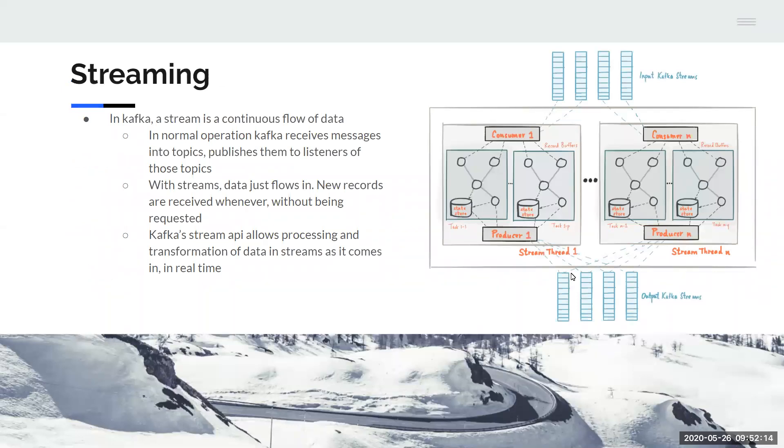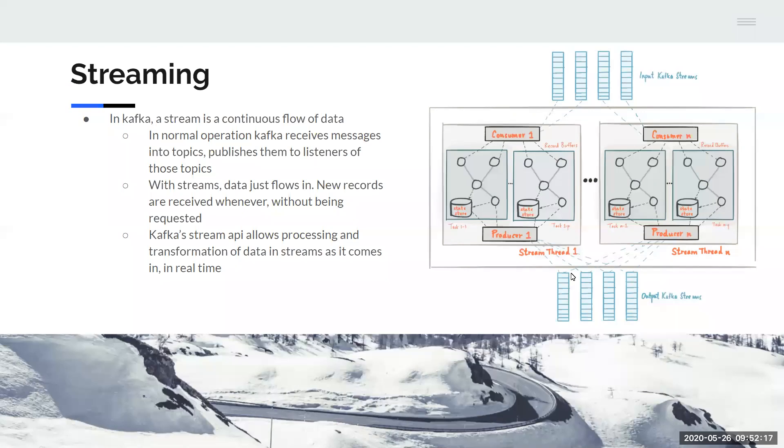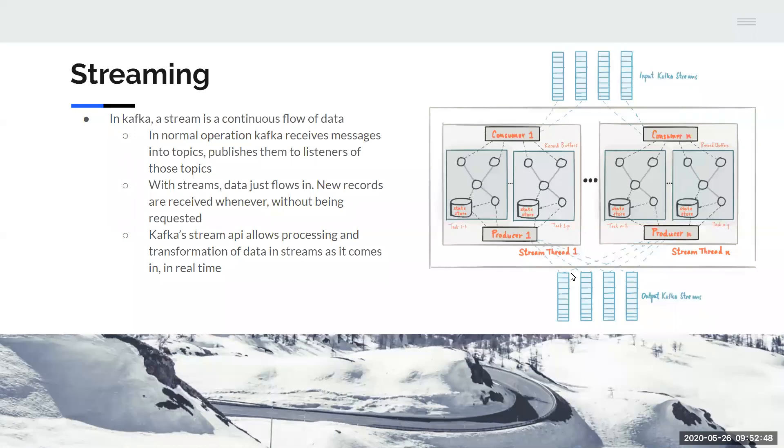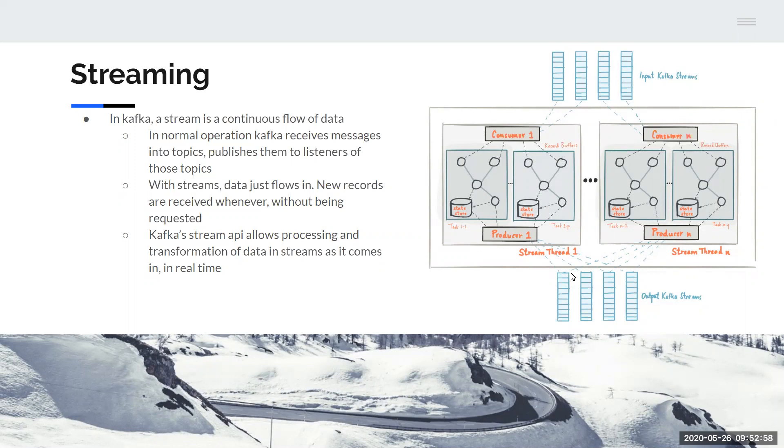First of all, what is streaming data? Streaming is a term from Apache Kafka. In Kafka, a stream is a continuous flow of data. In normal operation, Kafka receives individual messages which it stores in topics and can then publish them to any programs or applications that are listening to those topics. With streams, your data flows in. Rather than requesting a record in a new message, you receive it whenever it comes in. The power of that is that Kafka's stream API allows you to process those streams, each record as it comes in without batching in real time.